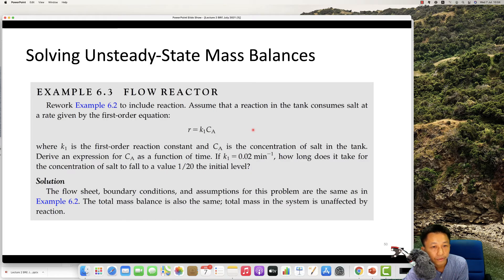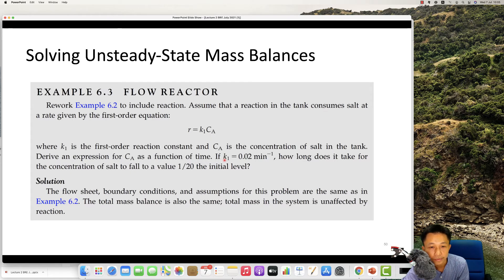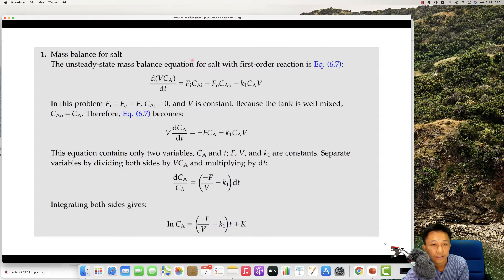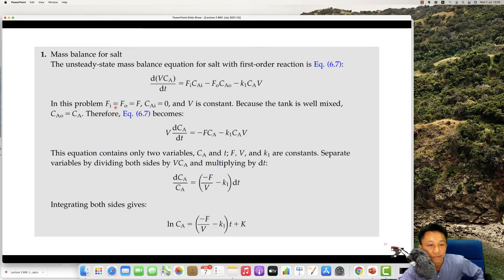Integrating both sides of the differential equation, you get the concentration as a function of time. You need to eliminate the natural log to find CA. K is the rate constant. You need to identify the constant of integration from initial conditions. Sometimes you need to find the time at which the concentration reaches 1/20 of the initial value after 45 minutes — so you can calculate exactly when your concentration changes from one value to another.